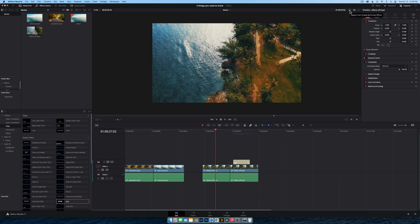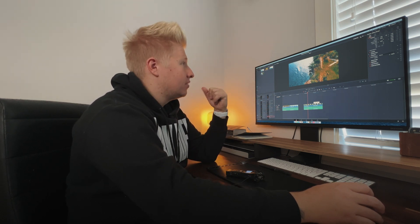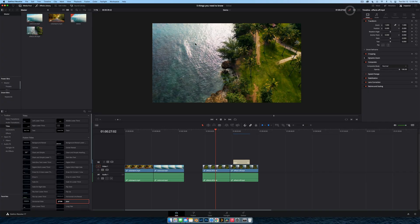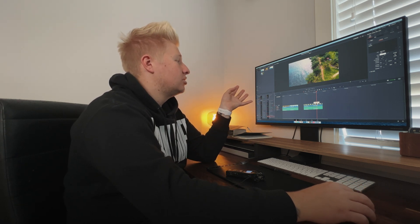Tip number one is this little button up here in the corner — bypass color grades and fusion effects. It's a magical button. Imagine you're editing and everything is starting to slow down and you can't make your cuts anymore because your computer is bogged down. You click it and it will disable all color grades and fusion effects. If you have a fusion title it will no longer be visible on the timeline — a good way to edit your video a lot faster.